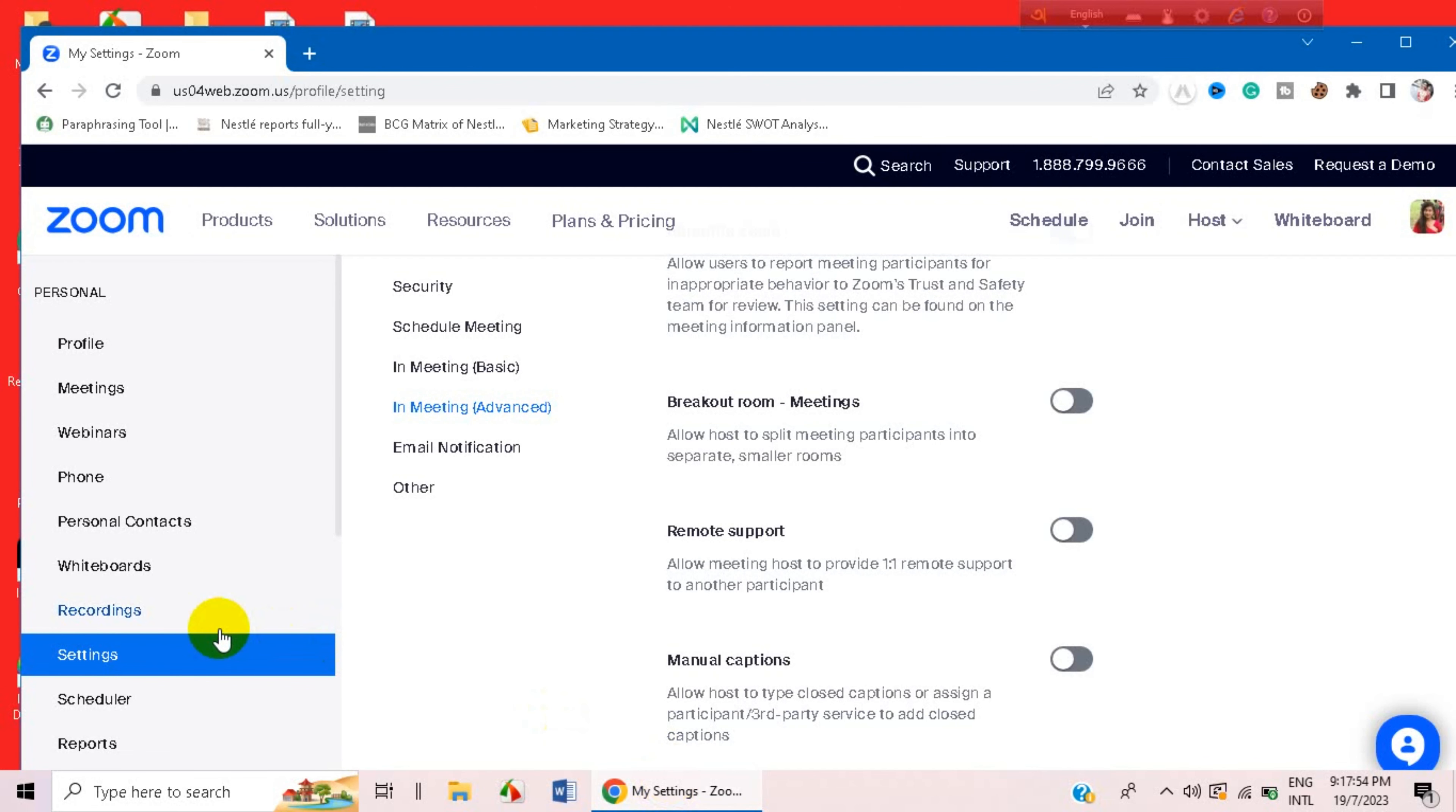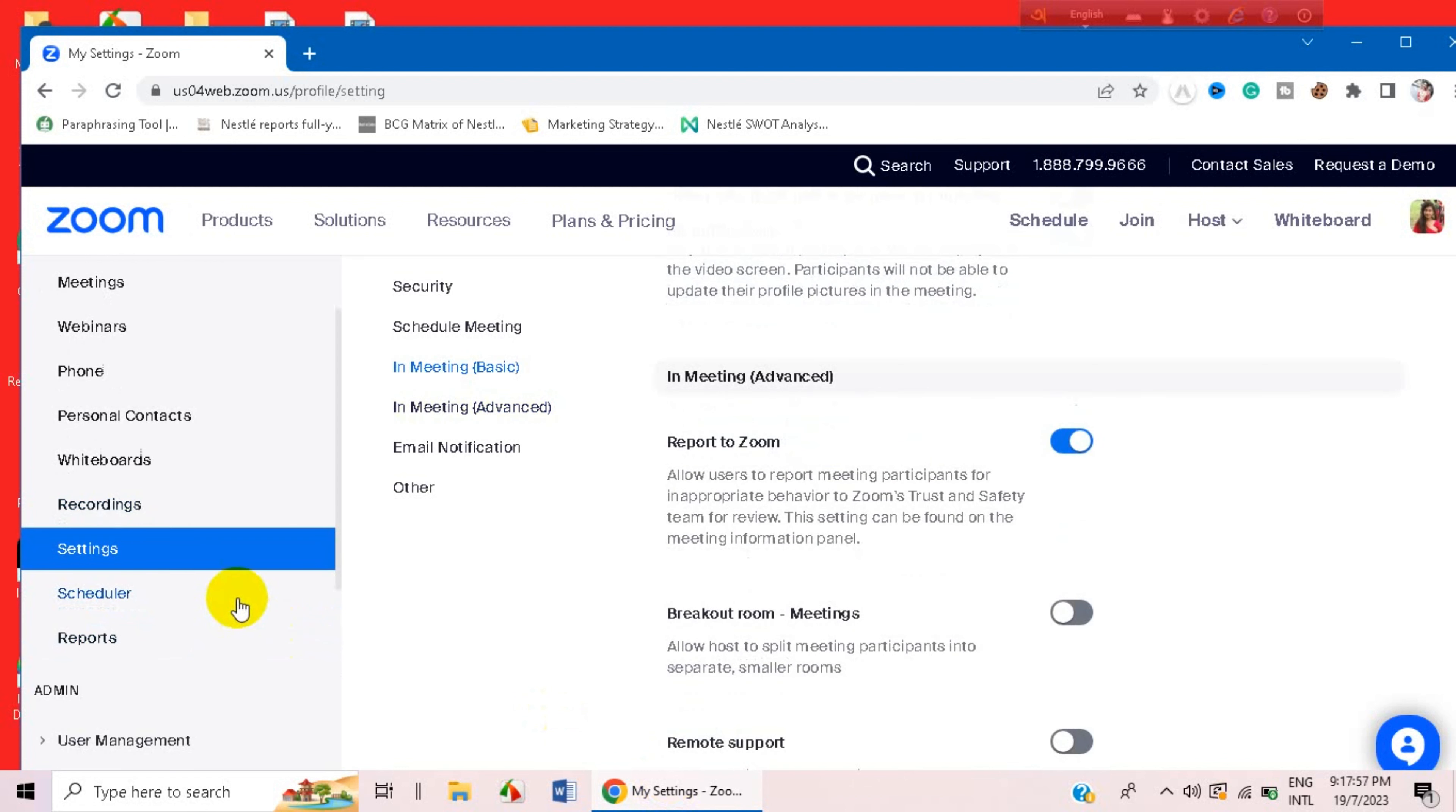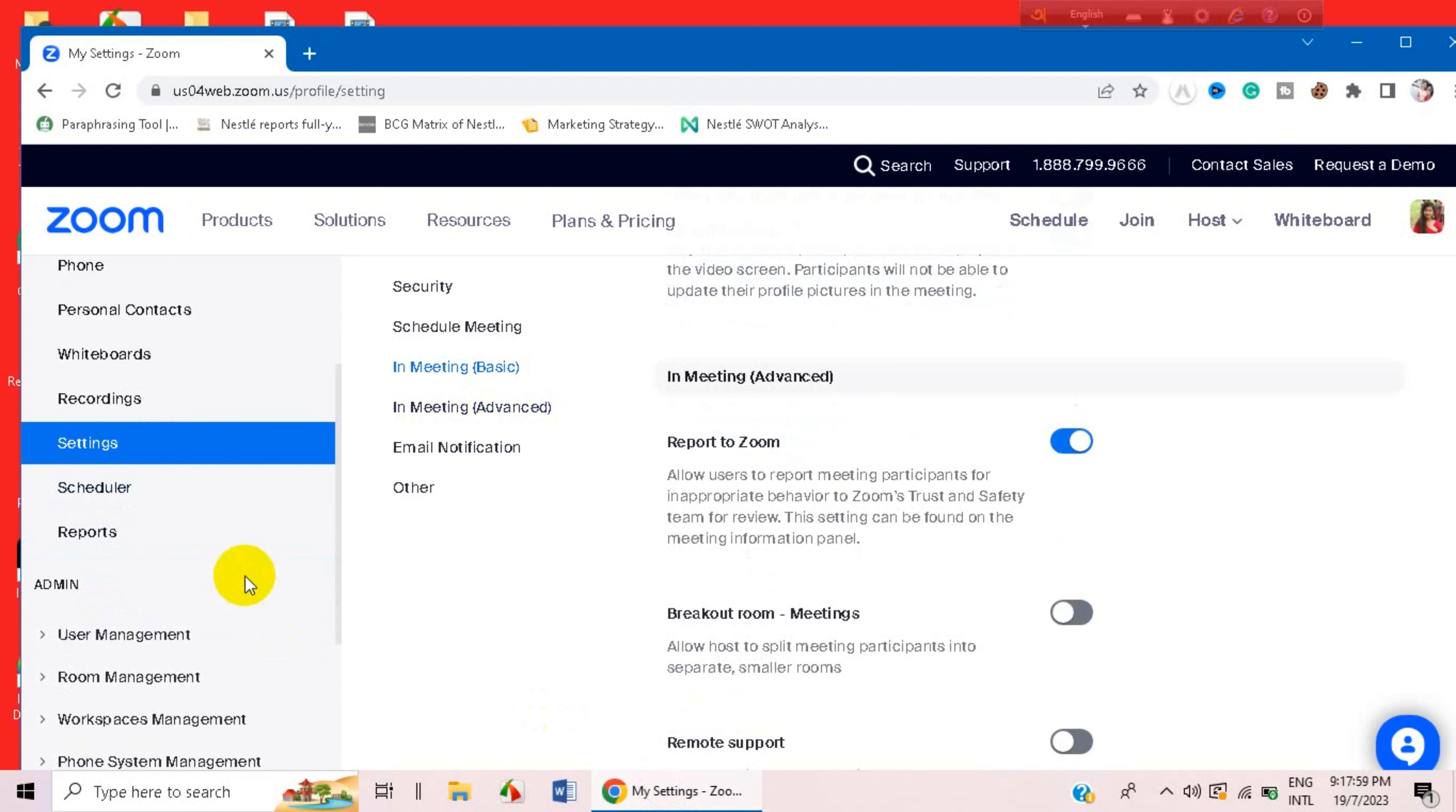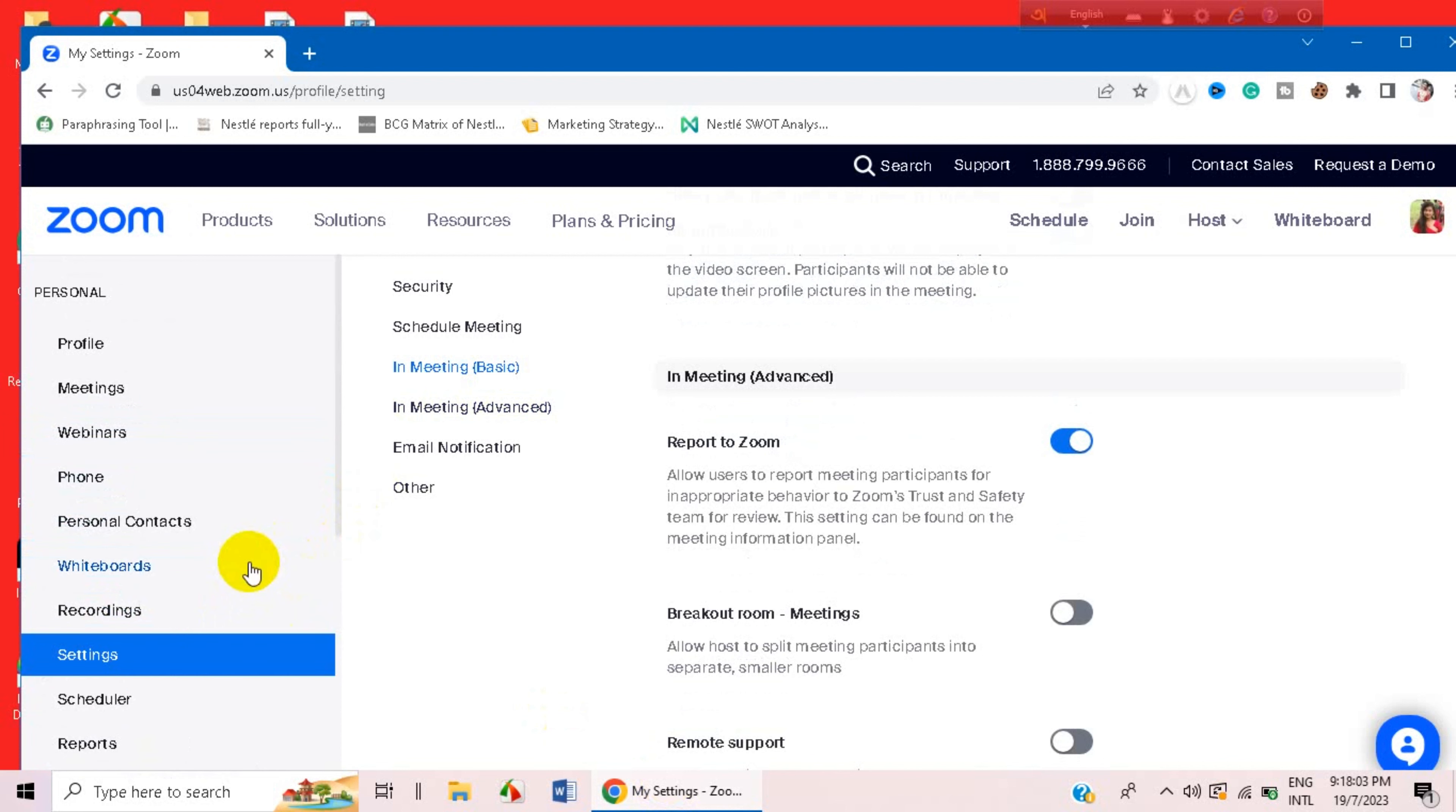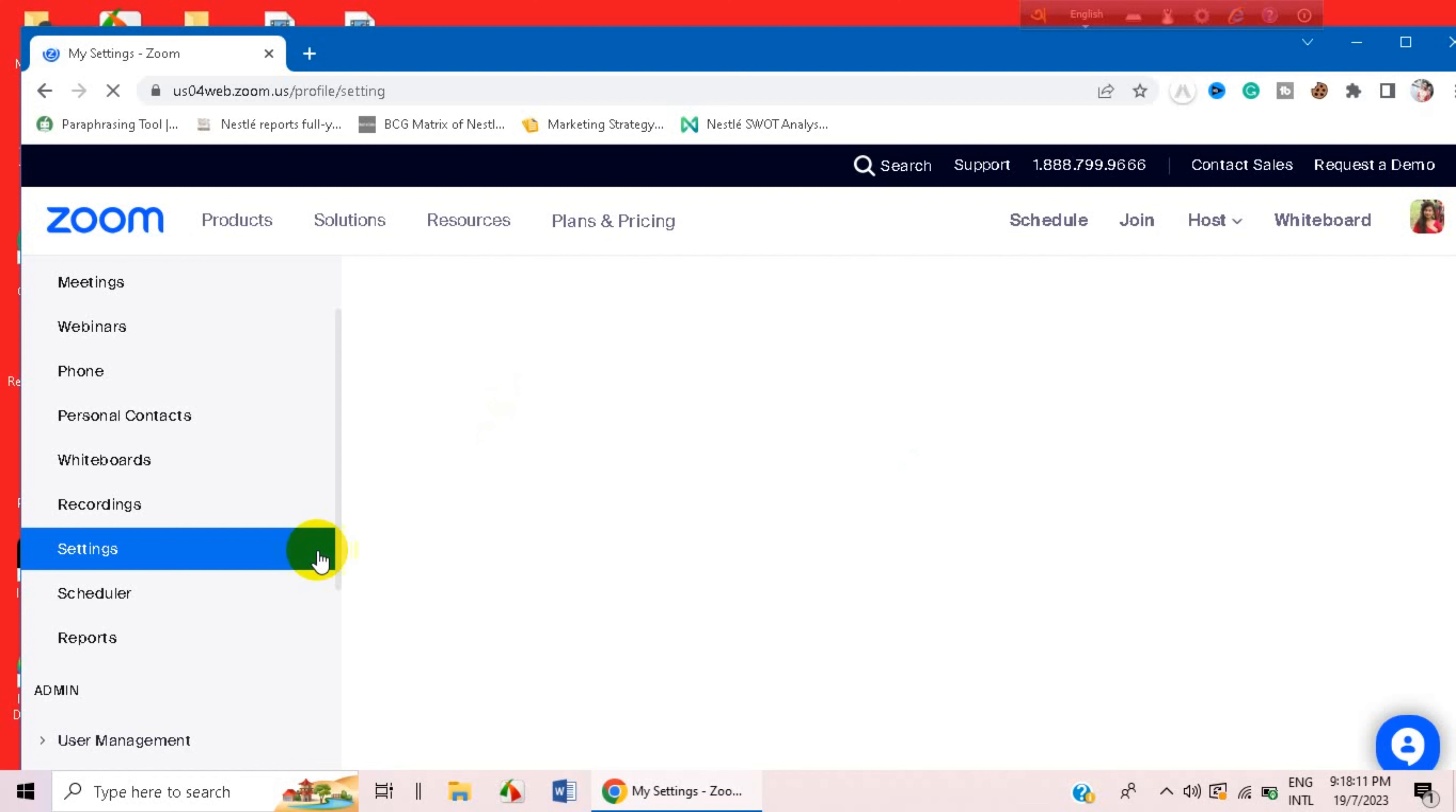And when you come here to your Zoom website, you can find an option of Settings. Just go to this option and go to the In Meeting Advanced option.